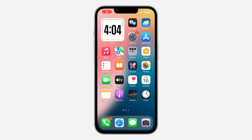Hey guys, so in today's video I'm going to show you how to add text to a photo on iPhone. If you want to add text into a photo on your iPhone with iOS, let me show you how it is done.